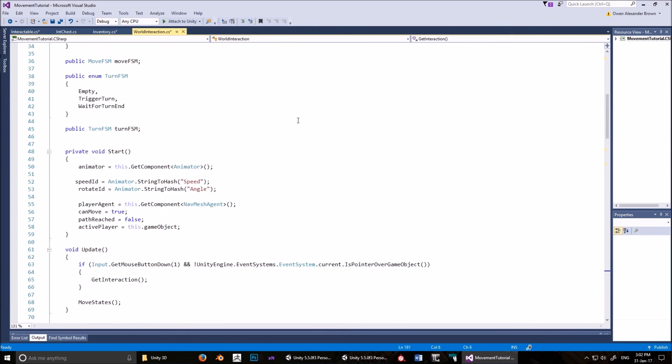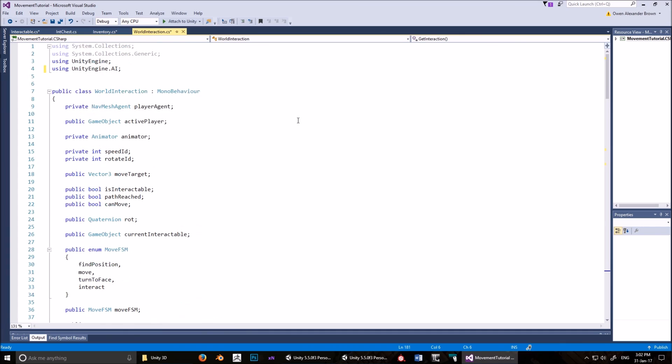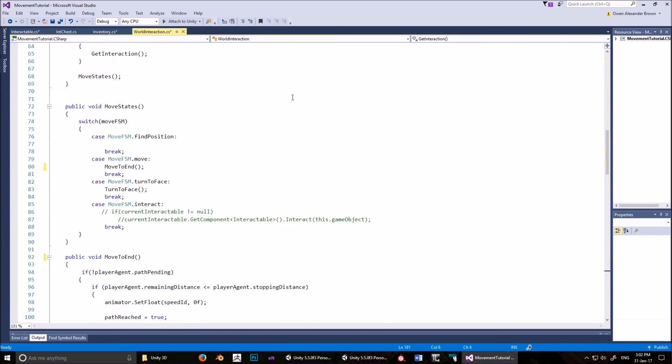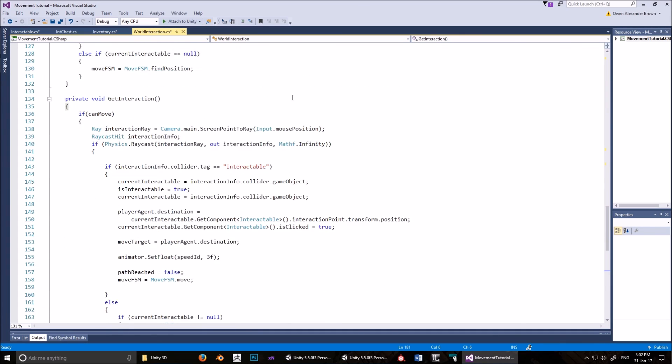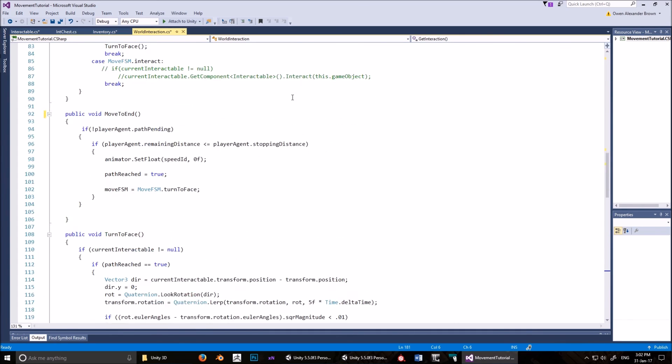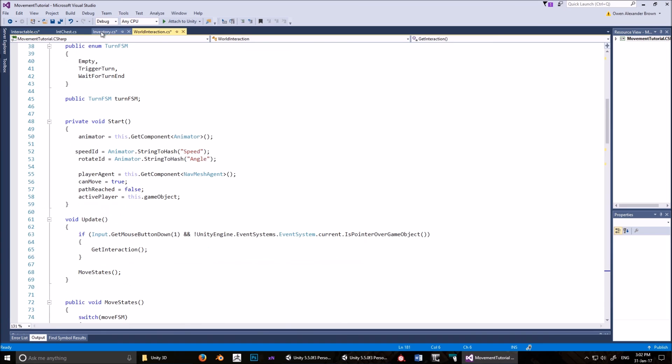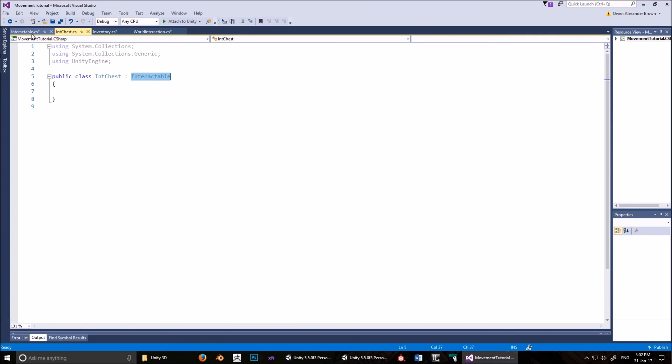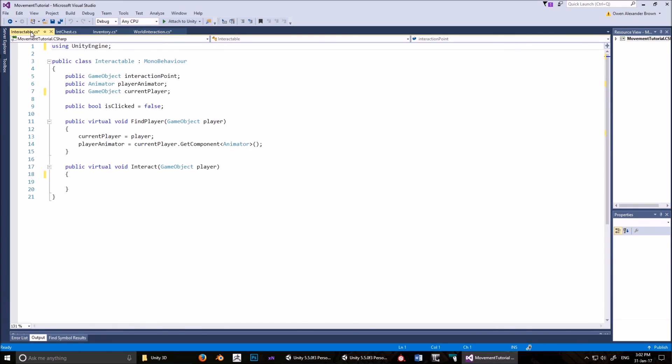I'll just check to see if anything was cut off because that's happened in the past. Good. And that's it. And now let's look at hooking these scripts up to the character in the game.